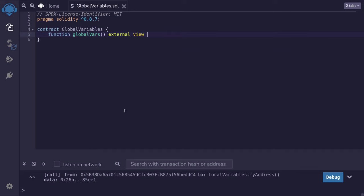For this example, we're going to be returning some values stored inside the global variable. So we'll say returns, and inside the parentheses, we're going to be returning some values. The data type of these values we'll fill out later.